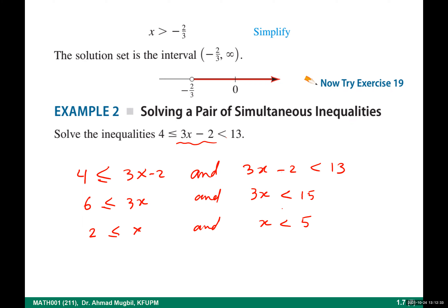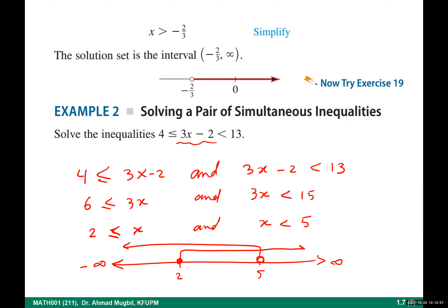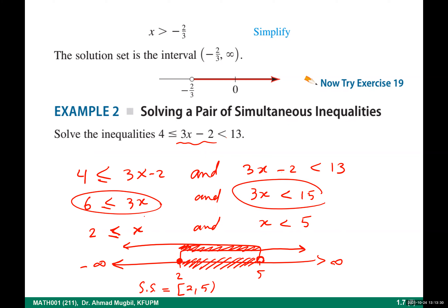On the number line: x less than 5 is open at 5, and x greater than or equal to 2 is closed at 2. The solution set is the intersection where they overlap — from closed 2 to open 5. But there is an easier way: instead of separating, we can work on all three sides simultaneously and isolate x in the middle at the same time.